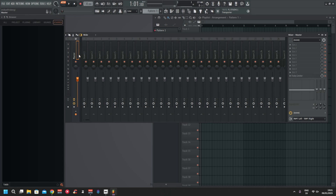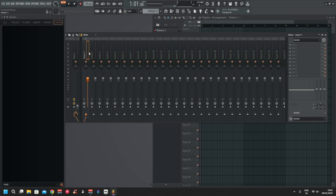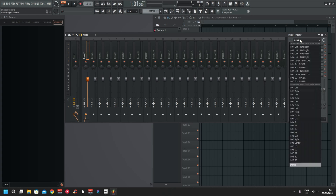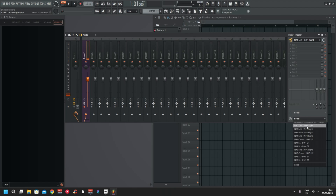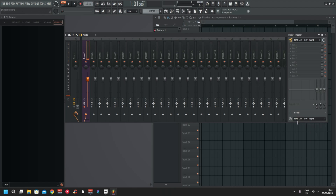We don't really need the master so I'll pull that down. There are multiple ways to set this up. The most simple way: click on Insert One, go in here and pick In One Left and Right — that would be your microphone on the In One channel. Then on the bottom part here, pick exactly the same: In One Left and Right.